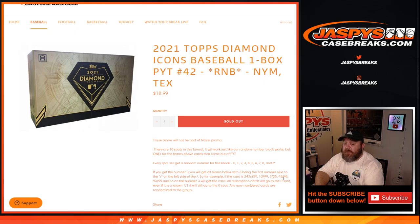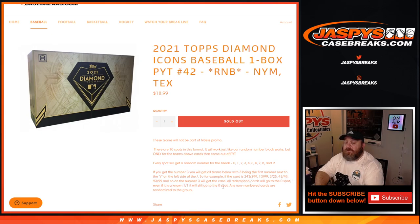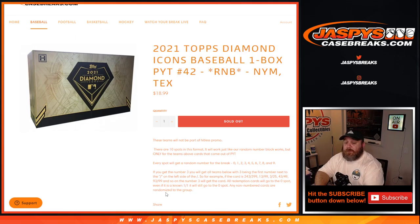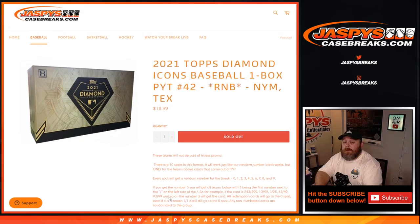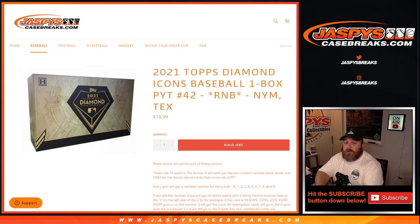All Redemption cards will go to the 0 spot, even if it is a known 1 of 1, it will still go to the 0 spot, and any non-numbered cards are randomized to the group. So there you go.